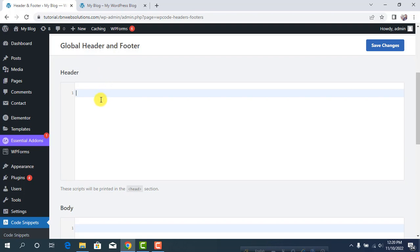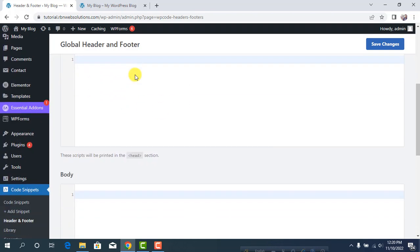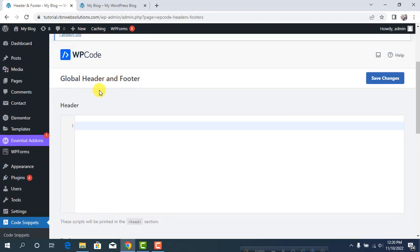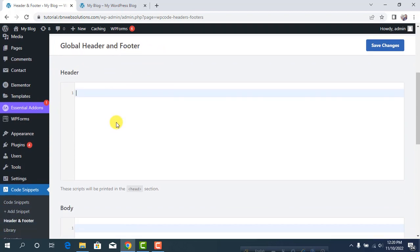Your code will still be there after deactivation and reactivation. Just keep the plugin activated so you won't lose your coding.